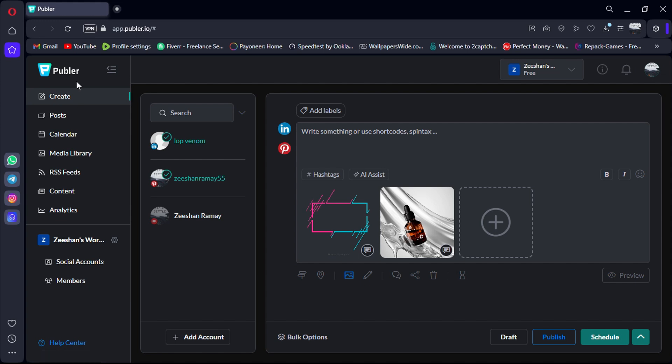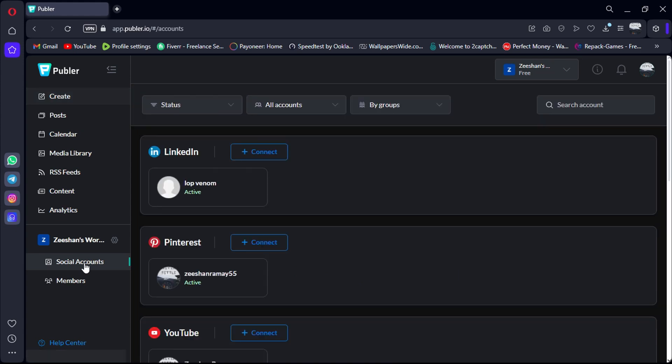If you haven't heard of it before, don't worry. I'm here to give you the lowdown and offer you a fresh option in the world of social media scheduling. So, let's dive in.